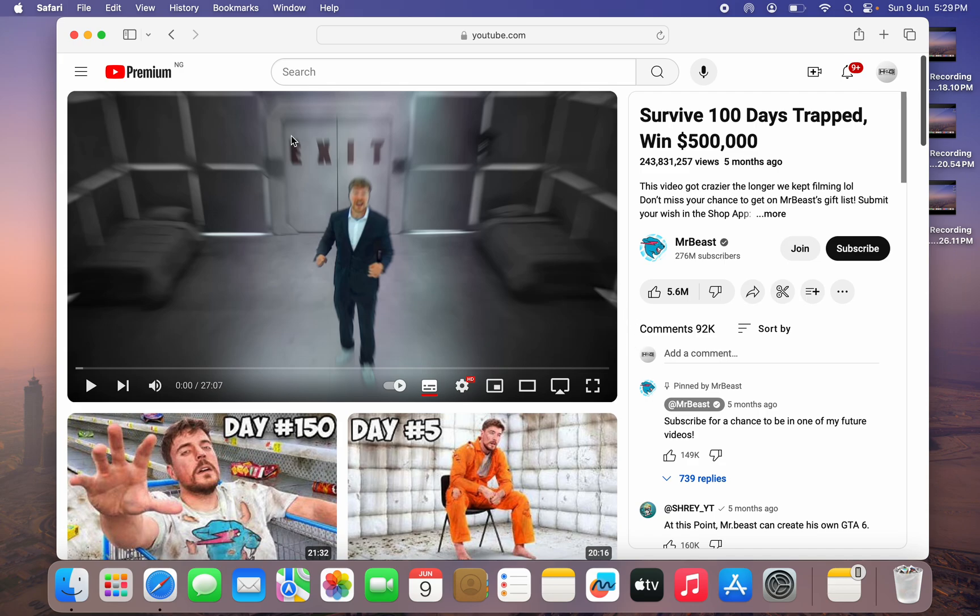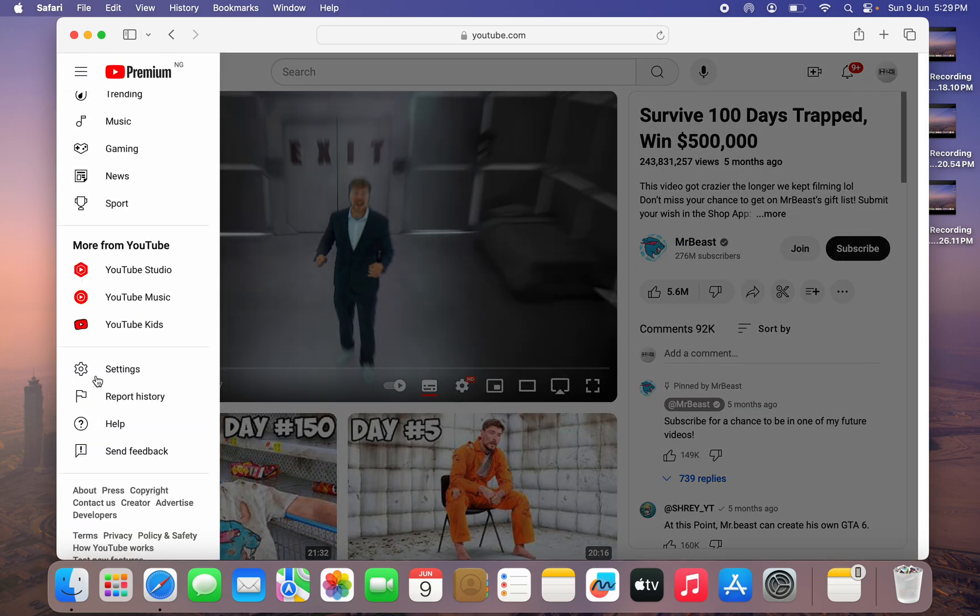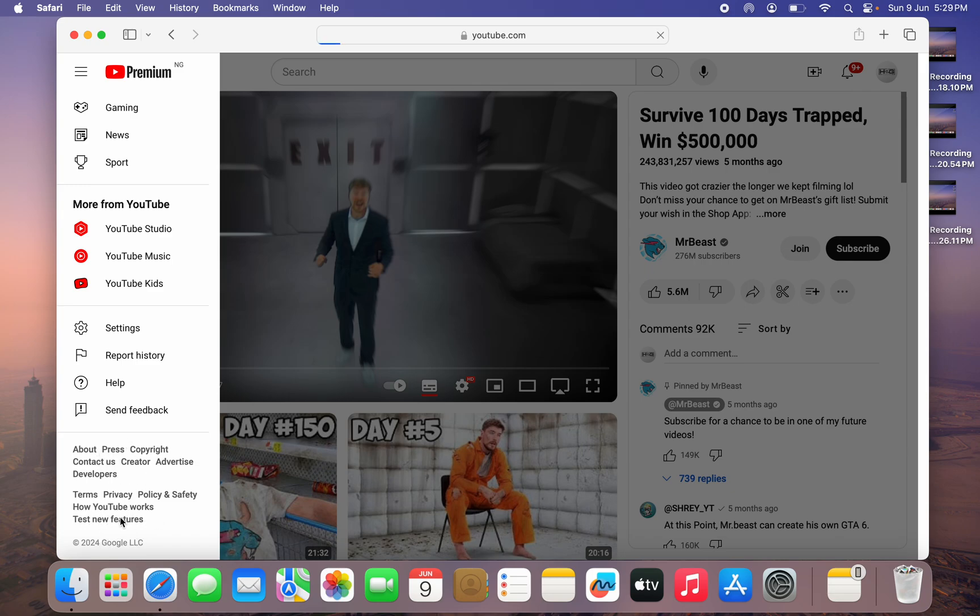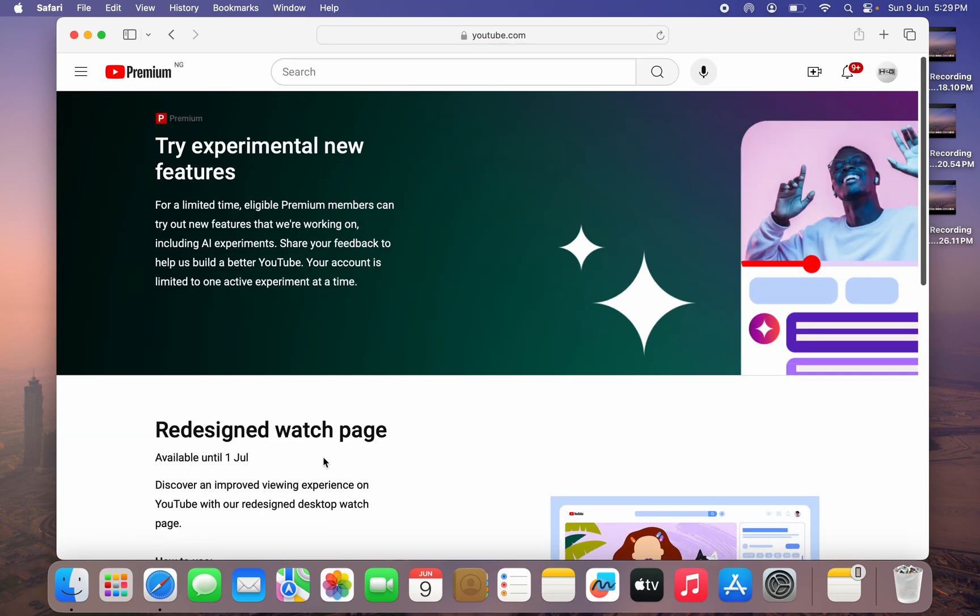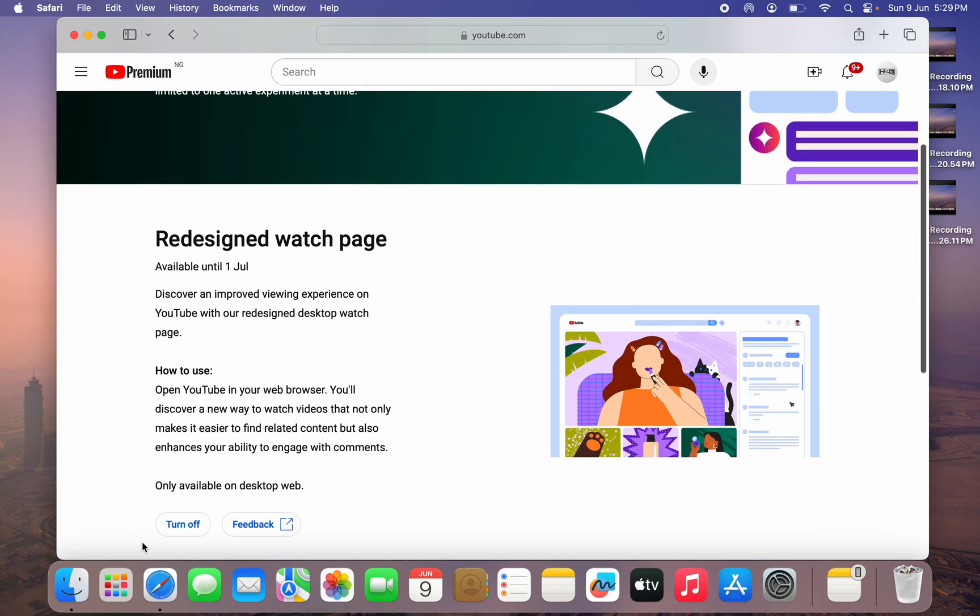You need to scroll down. After that, click on 'Test new features.' Once you click on 'Test new features,' scroll down a little bit and you're going to see the option to turn off the new redesign watch page.